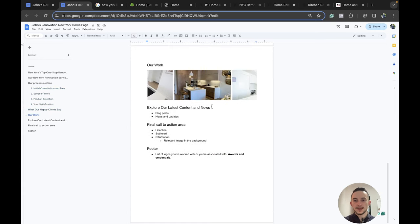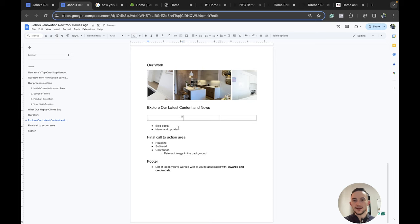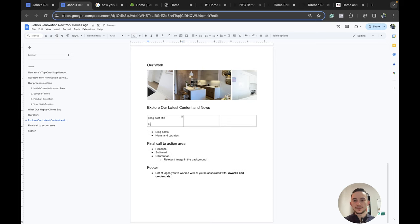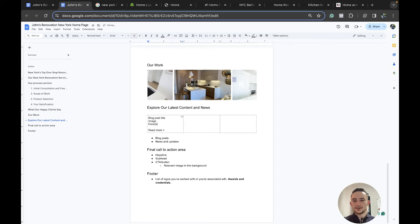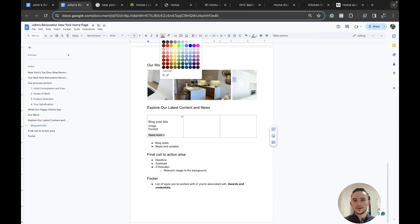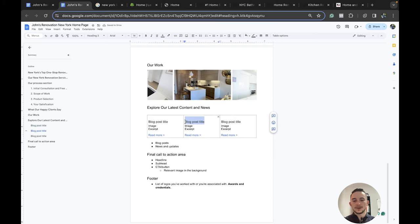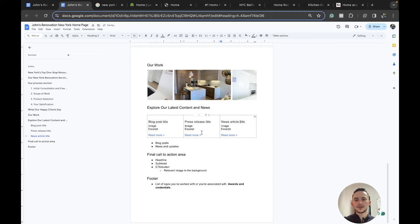Then we have 'what our happy clients say,' which would be the H2 title for the social proof carousel section. Then 'our work' with the gallery. Then 'explore our latest news and content' for the content area. In here we'd have a layout — maybe a table — with blog post title, read more link, and a little excerpt with an image. So we'd have something like: blog post title, press release title, and news article — a few columns or sections to map out the content.